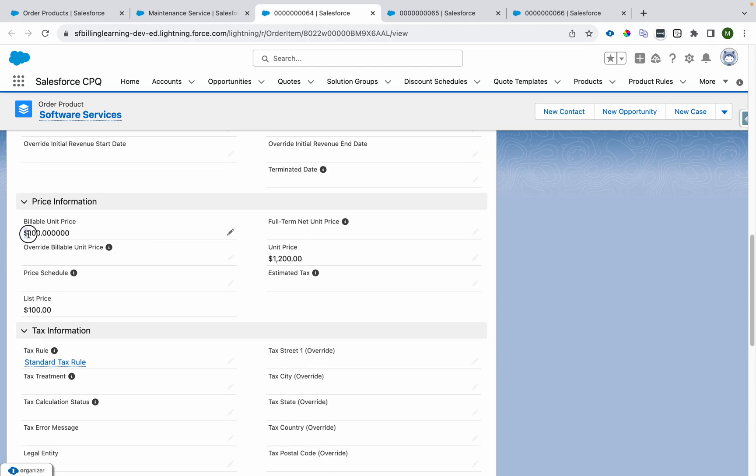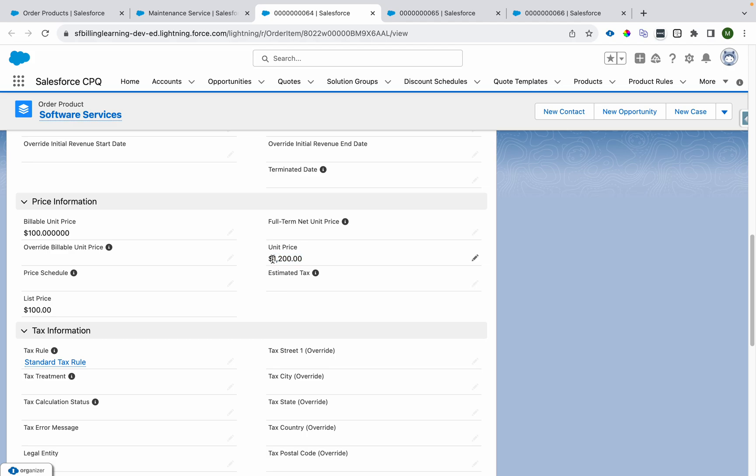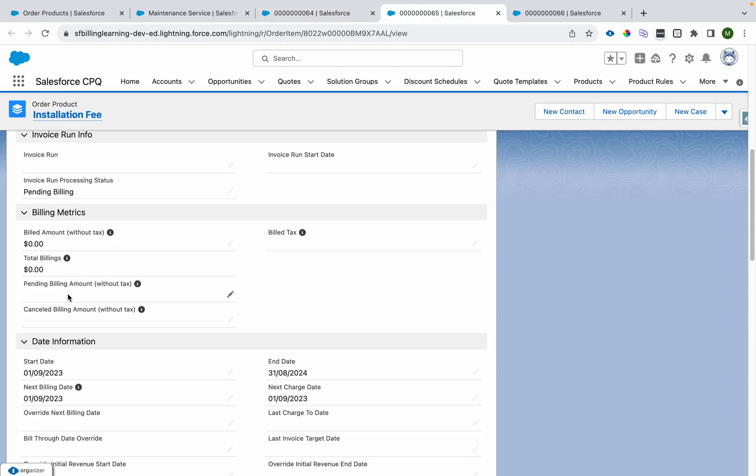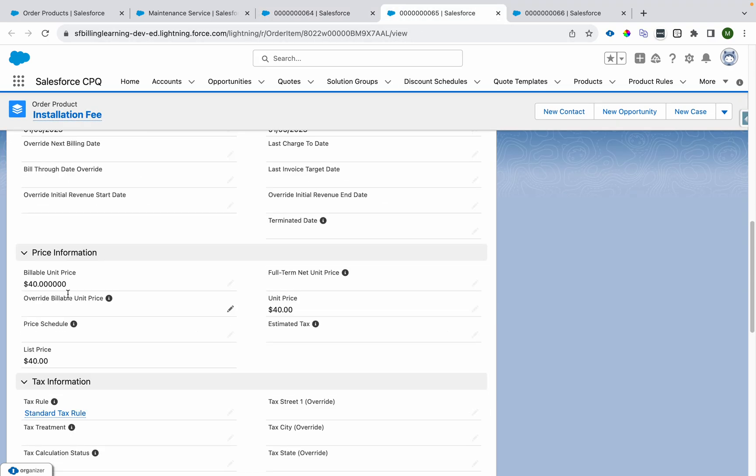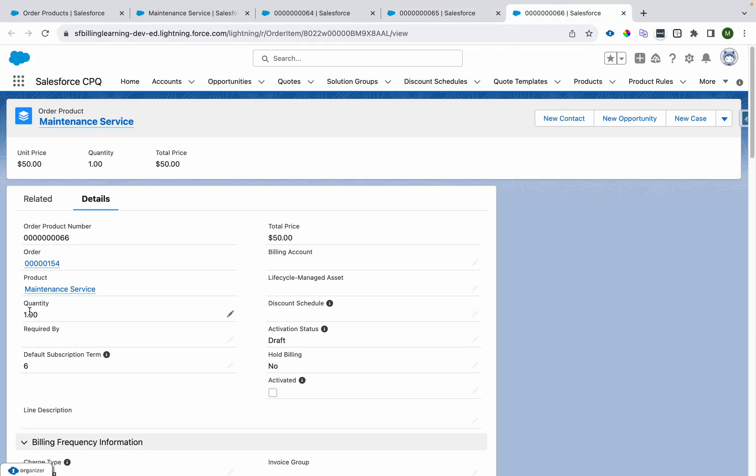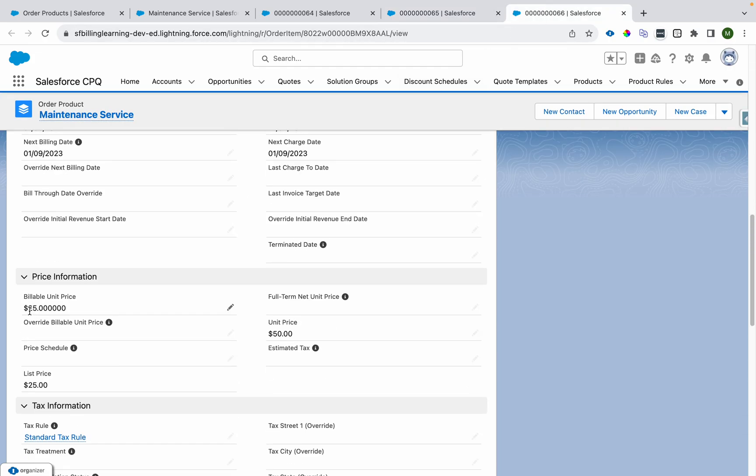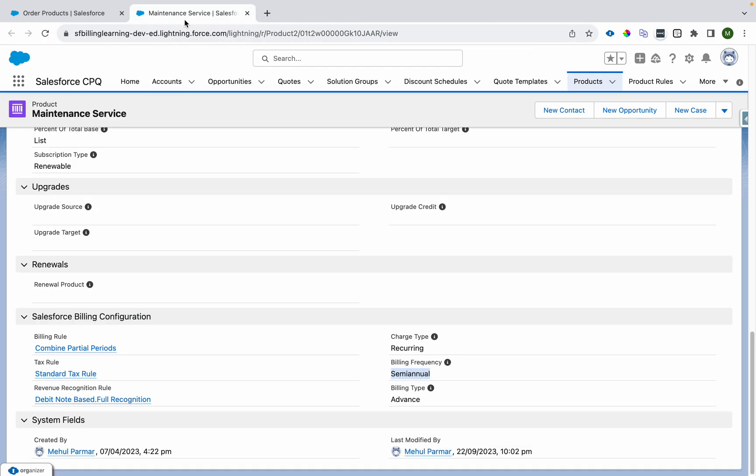I can show you the other fields as well. Invoice processing status is pending billing, billing start date is first of this month. Billable unit price is $100, the total amount is $1200 and it is divided by pro rate multiplier. This is one time billing so it's $40 USD only. This one is semi-annually built so it is $25 USD per six months.